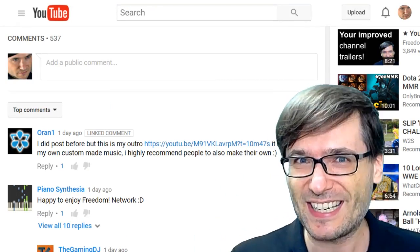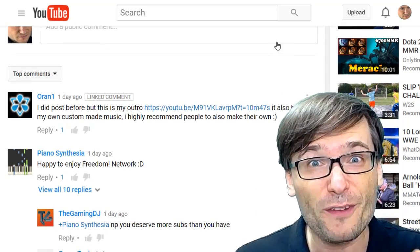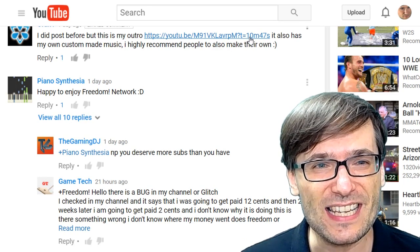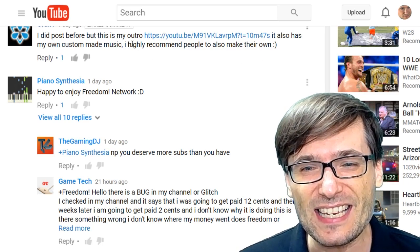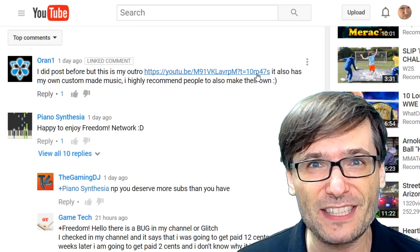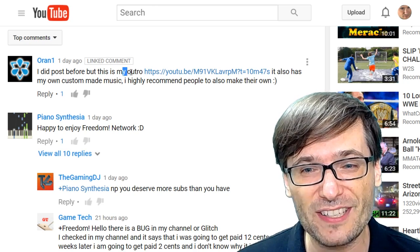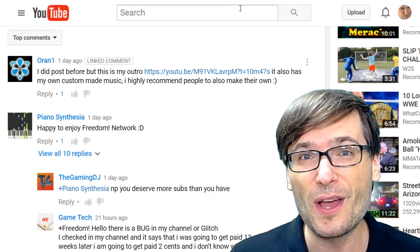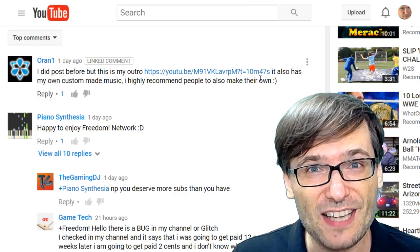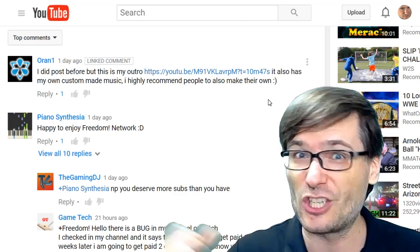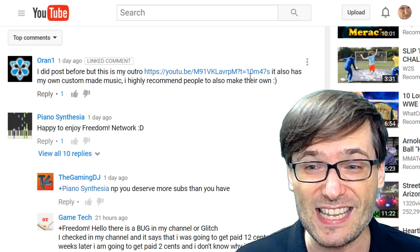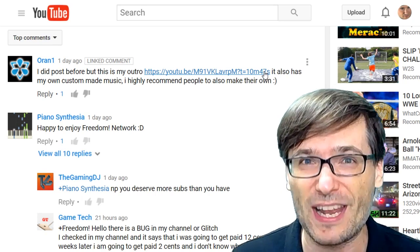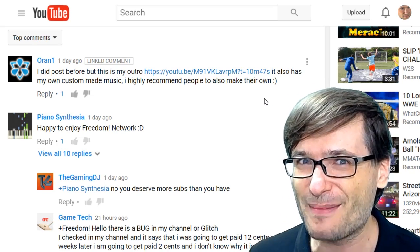Let's spotlight some of your amazing comments. Oran One wrote something all of you should learn, which is how to use the YouTube timestamp. Do you see what he did? t=10m47s. He did that, so when I click this link, it jumps to 10 minutes and 47 seconds into the video where his outro begins. Now you can put in t=5m4s just by adding a question mark and that format right after your link. Is that helpful? Did you know about this YouTube timestamp?